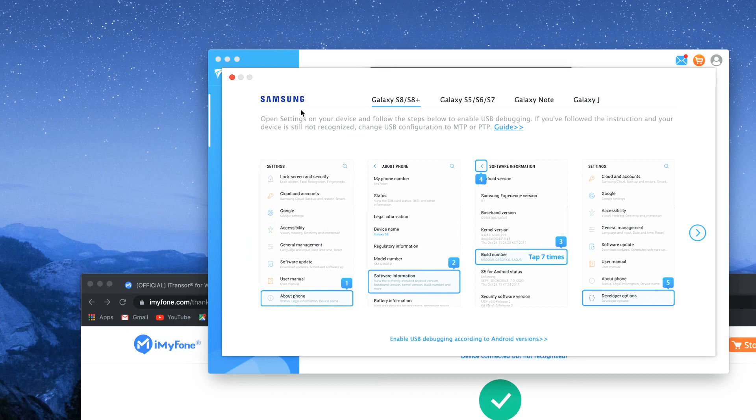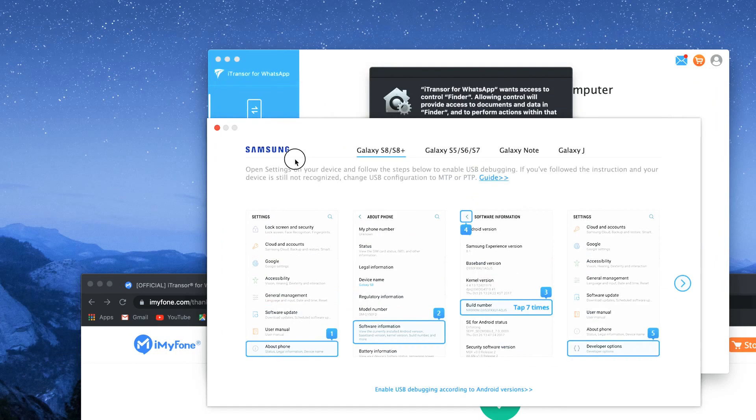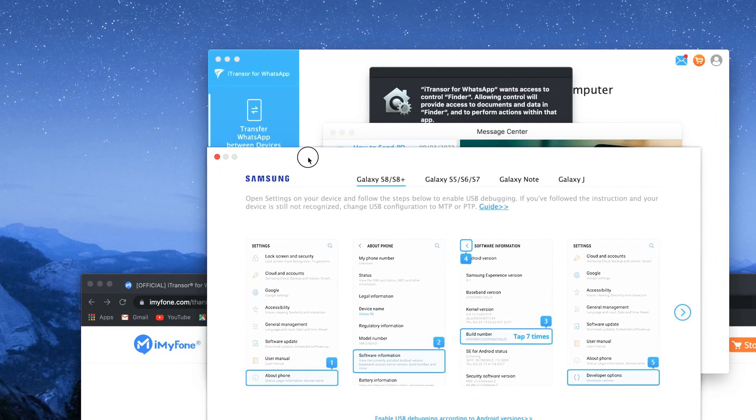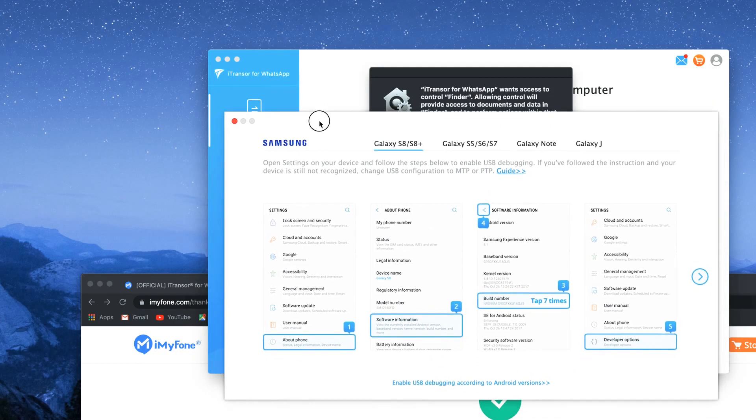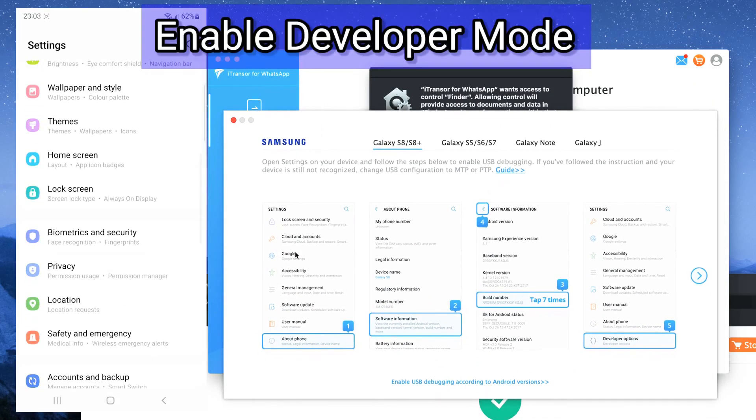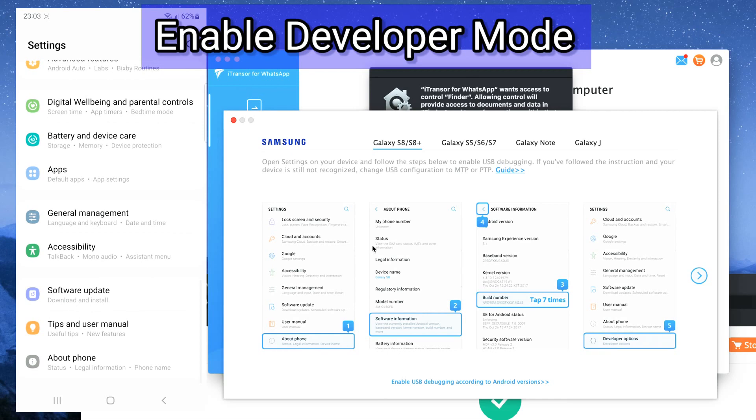To begin you need to follow a few steps on your Android device. If you don't have the developer option enabled you need to go to about phone section on your phone.